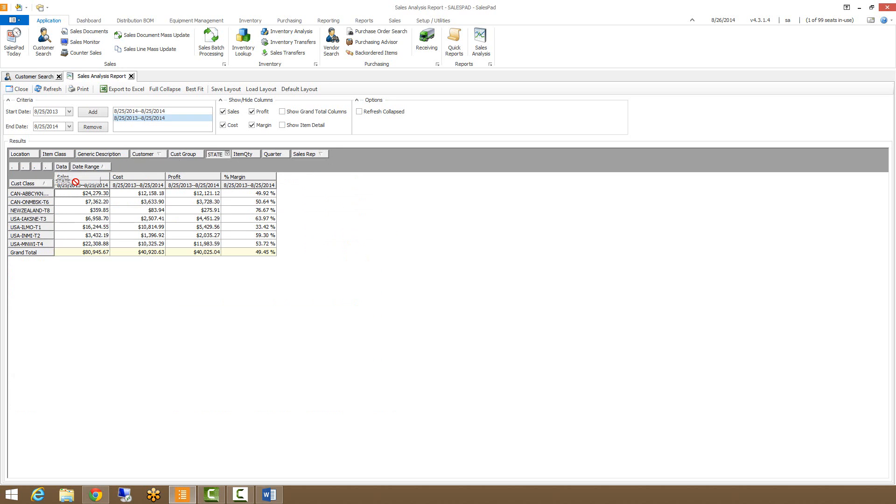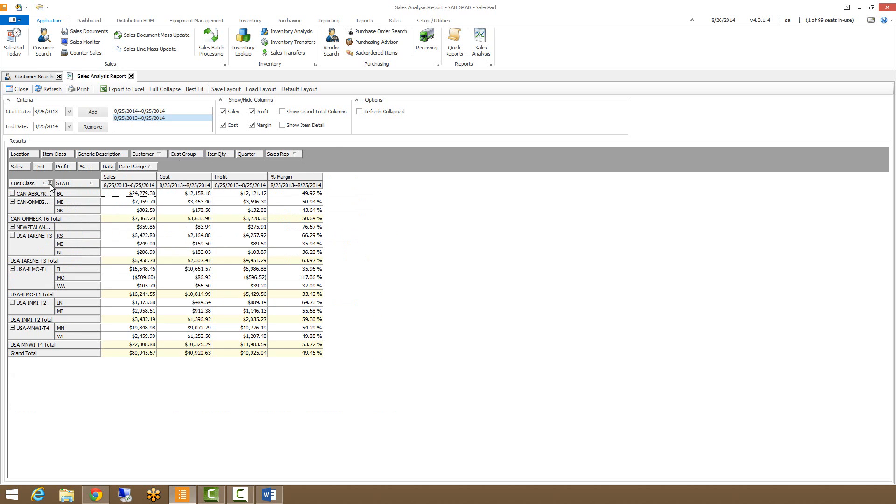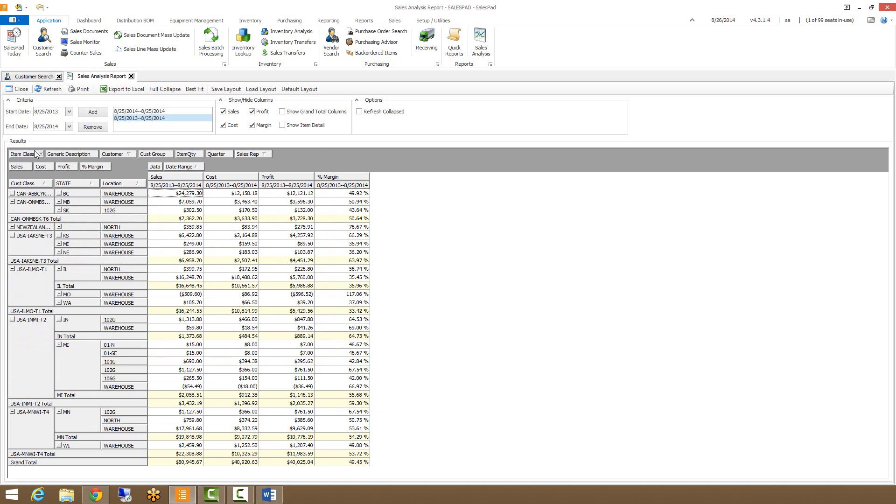We can break it down even further by going by state, we can do it by location, we can even do it by item class if you want to.